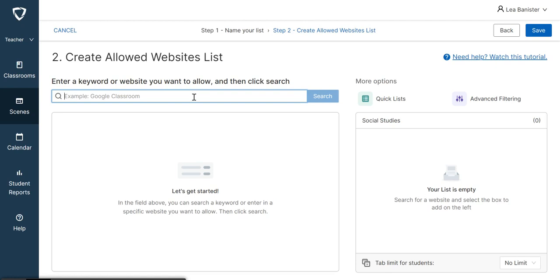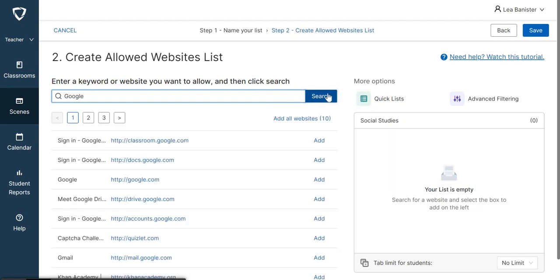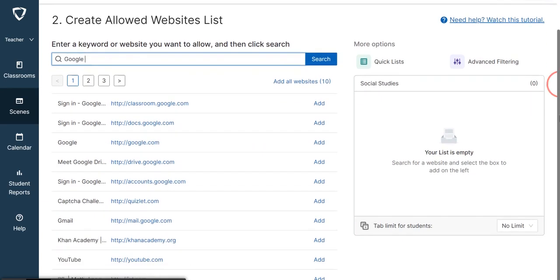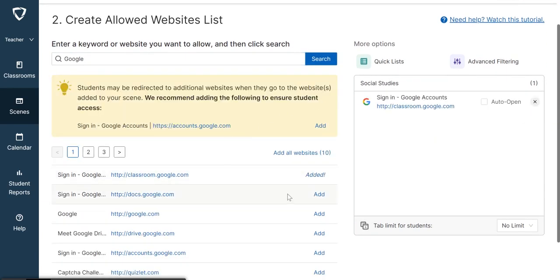Some website, and then it will help populate or give some recommendations here. I can choose which one I would like to add. Choose which one you would like to add from here, and once you click Add, it will be added on the right side here.